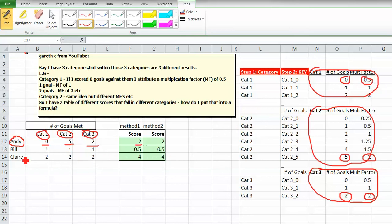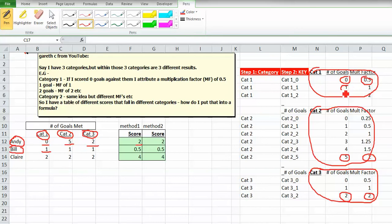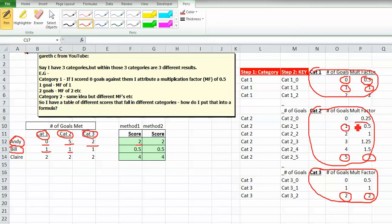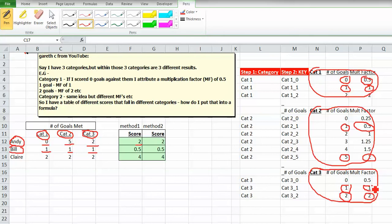Same thing for the next person. For Bill, we're looking up a one in category one, which would be here. The answer is one. Next, we're also looking up a one in category two, and here's our answer, 0.5. Finally, we're looking for a one in category three, which is right here. When we get those answers, we multiply them: one times 0.5 times one. The answer is 0.5.